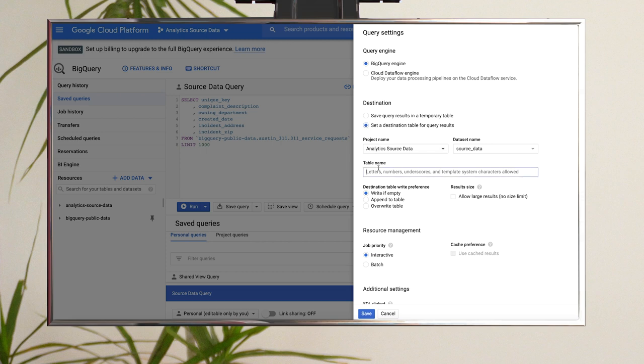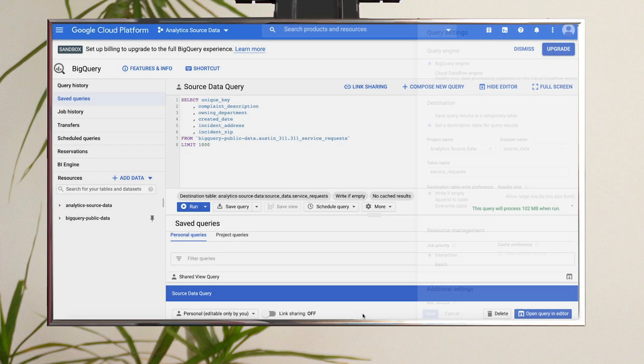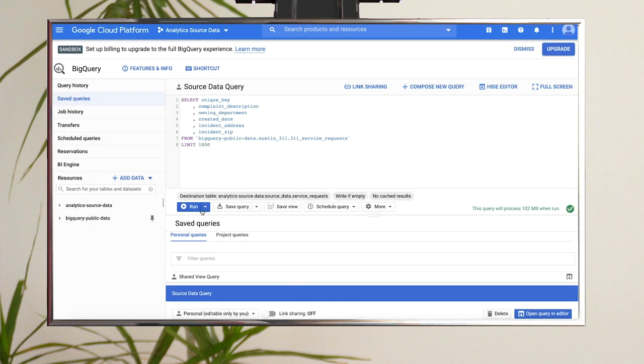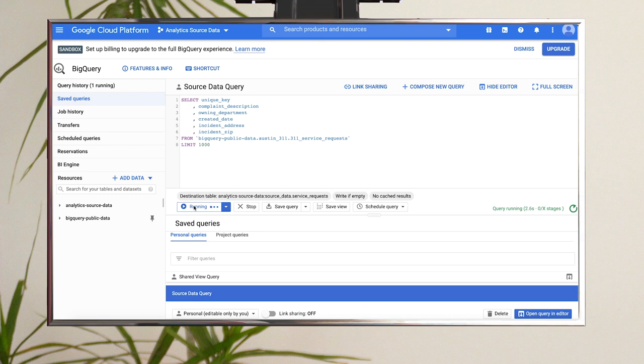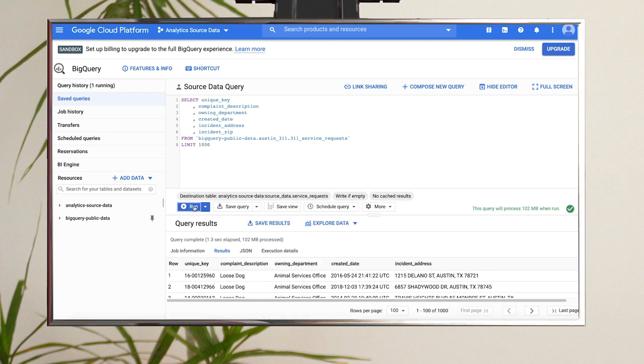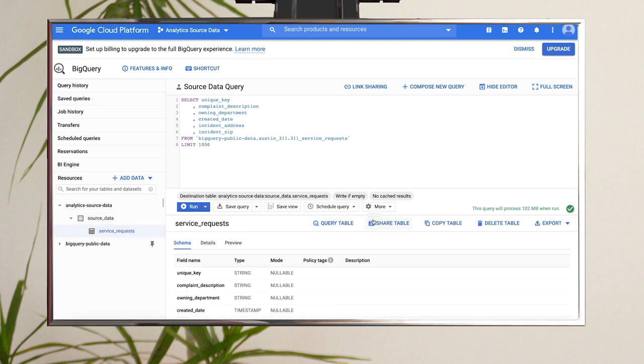Verify your project and dataset name are selected. Then name your table Service Requests. Click Save. Now click Run. When the query completes, you can select your new table in the left-hand nav and click Preview to see that the data was populated.